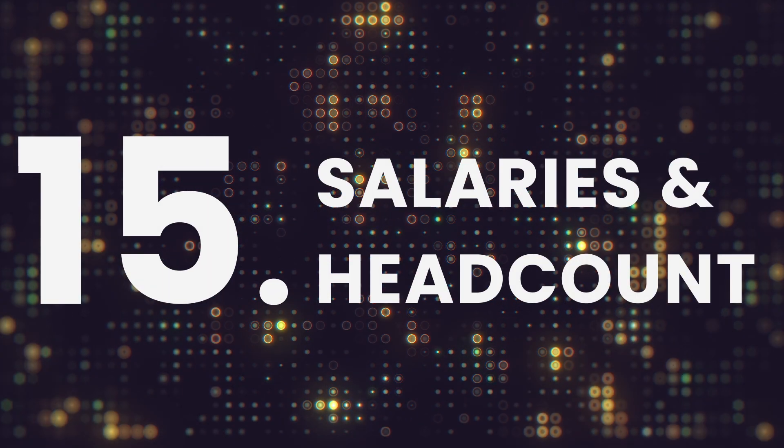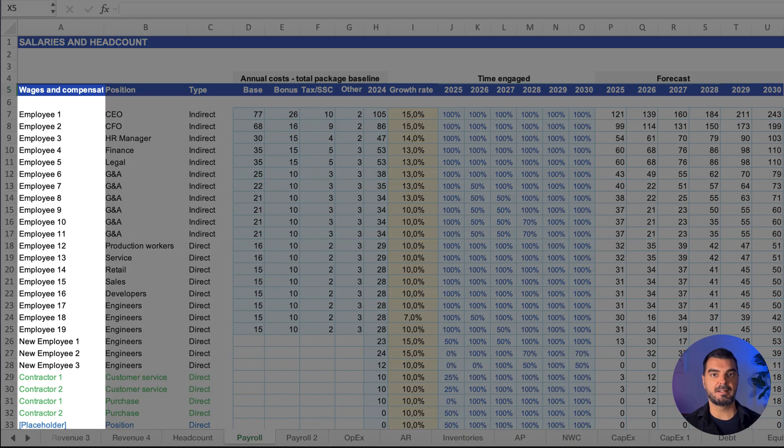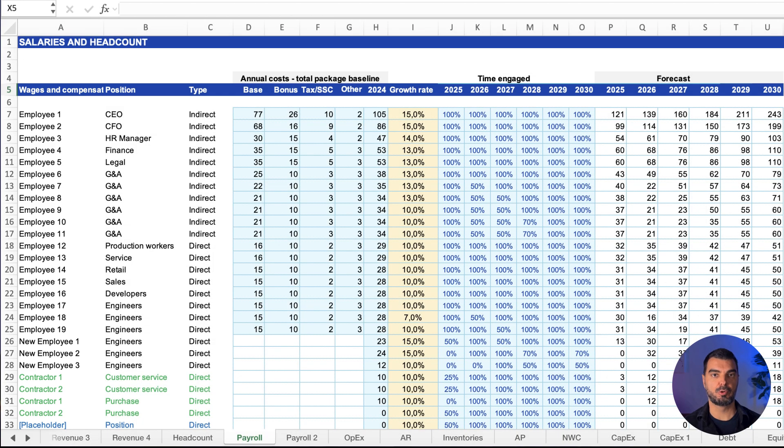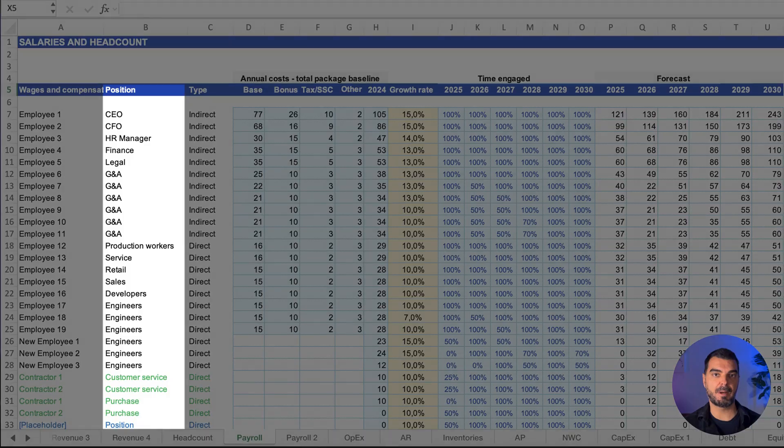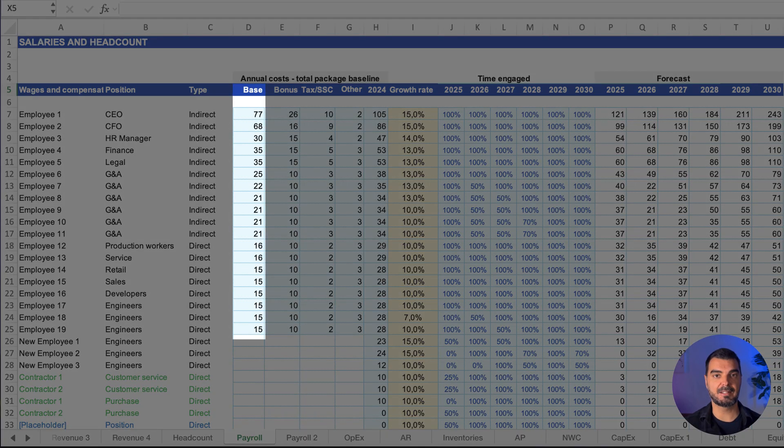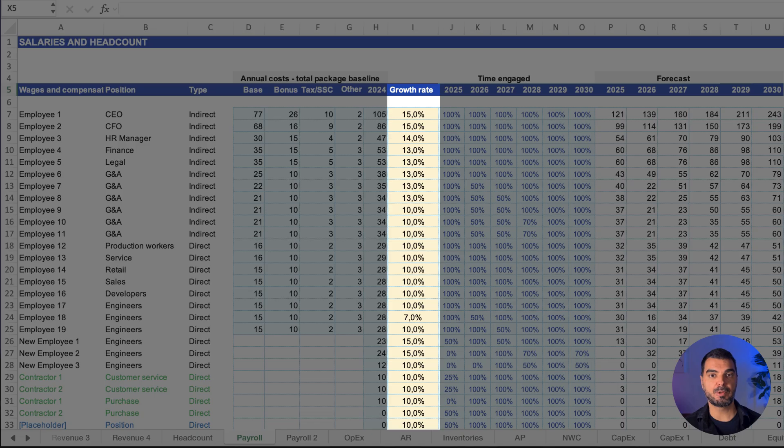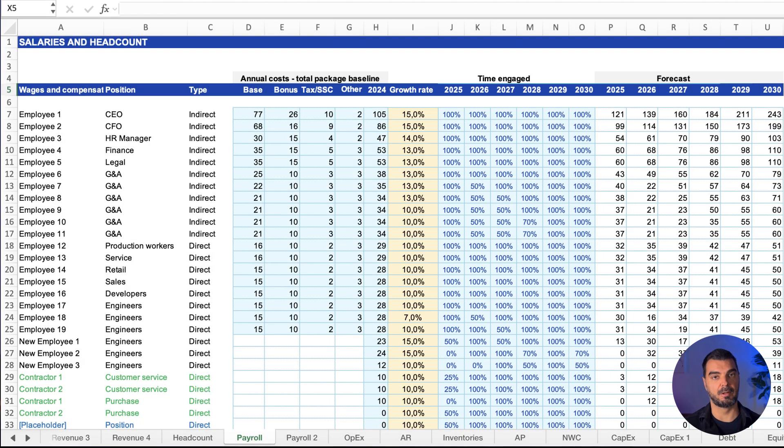Salaries and headcount. Here, we plan the workforce. For companies under 100 employees, I recommend planning per individual, above that by roles. Includes base salaries, taxes, bonuses, raises, new hires, and more.